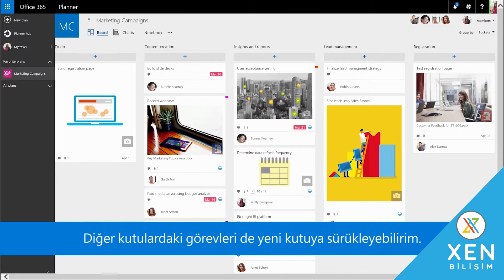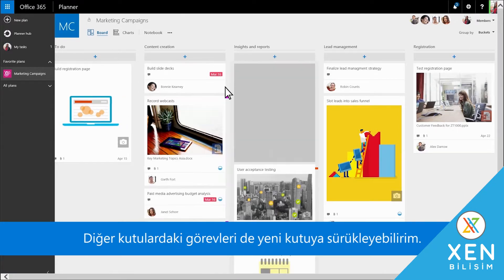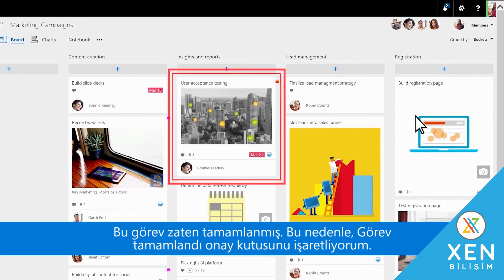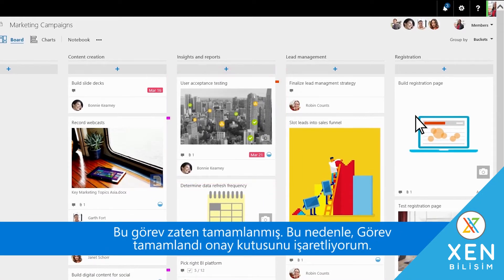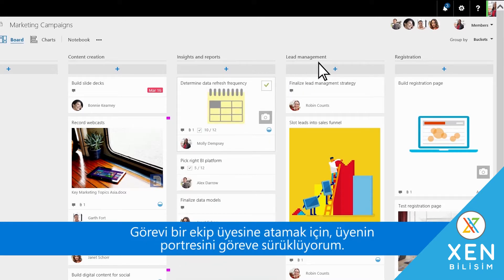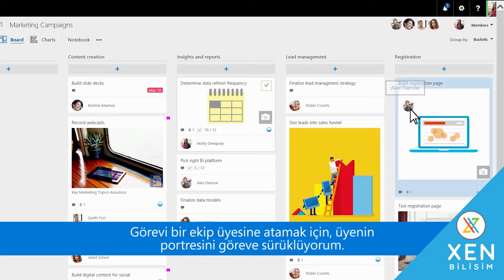I can also drag tasks from other buckets into the new bucket. This task has already been done, so I'll select the Task Complete checkbox. I assign a task to a team member by dragging their portrait onto the task.